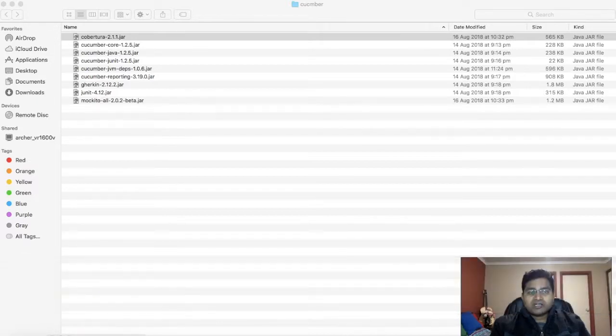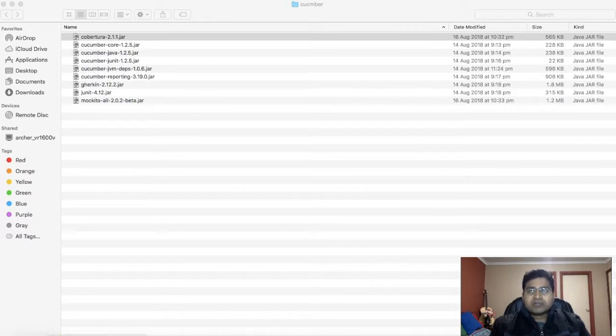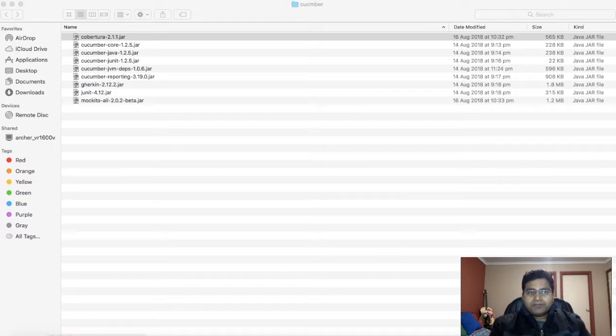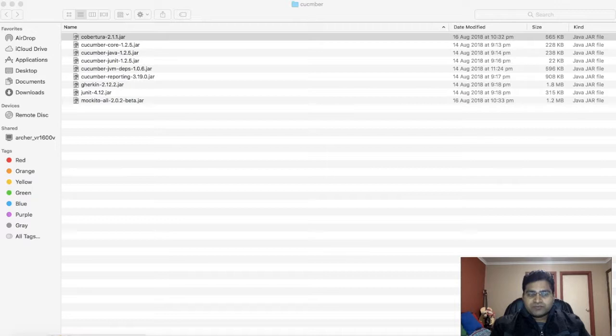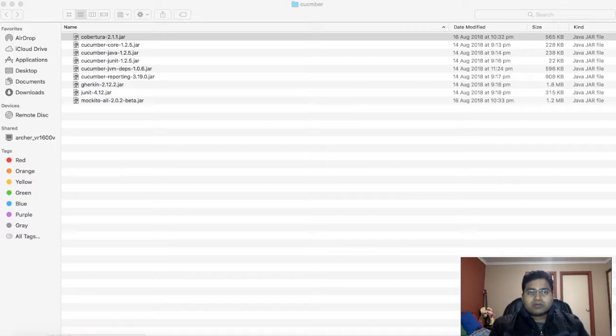This tutorial will be totally focusing on Cucumber with Java. I have downloaded all the dependencies or all the jars that are required to set up Cucumber JVM and your Eclipse IDE.